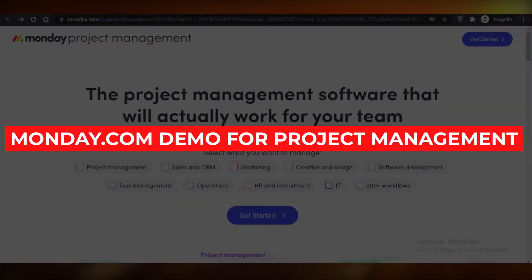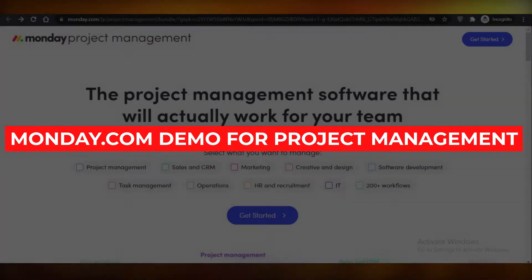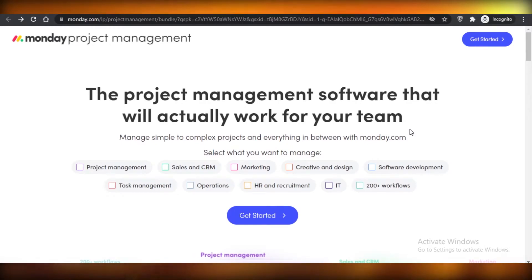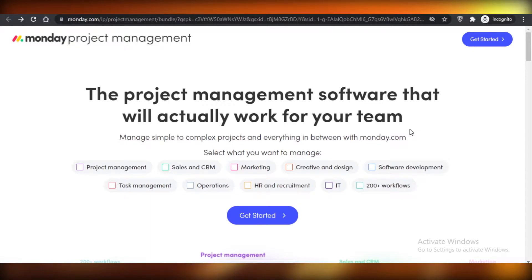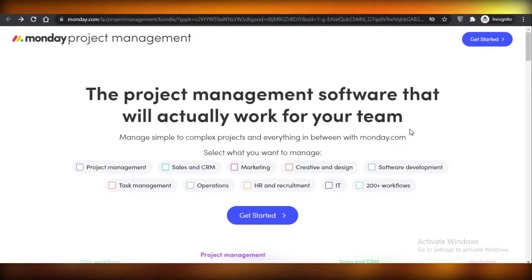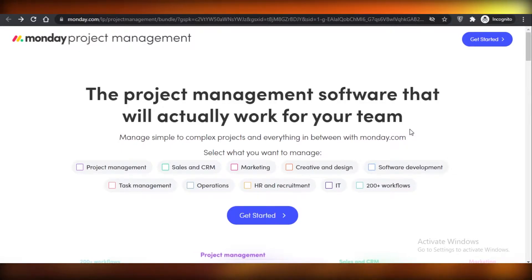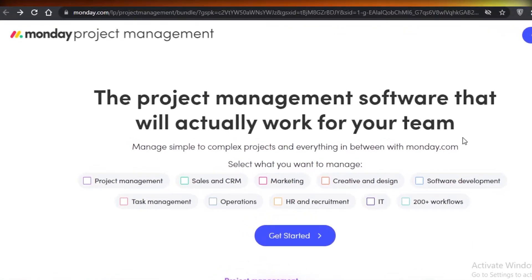Today I'm going to be showing you how you can use monday.com to manage your projects and the different features available on this project management software. I'm also going to be showing you how it stacks up to the rest of its competitors, so let's get started.